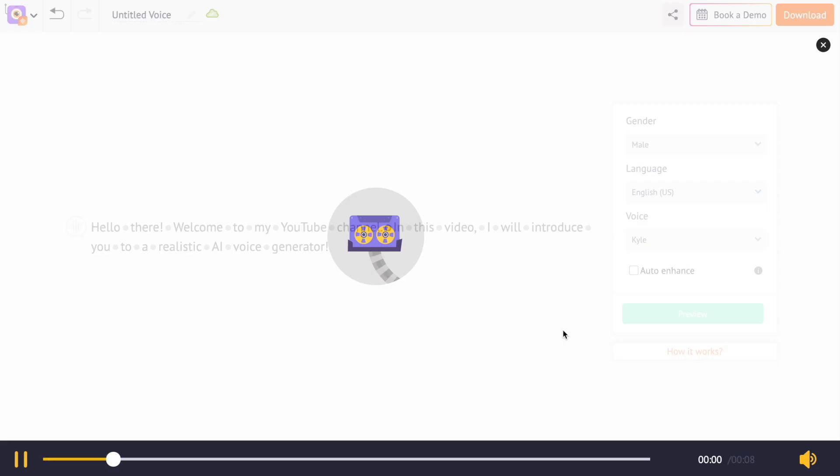Now you can increase the pause between two words precisely. Hello there, welcome to my YouTube channel. In this video, I will introduce you to a realistic AI voice generator.